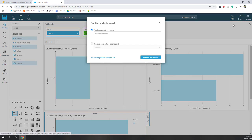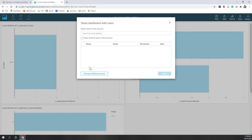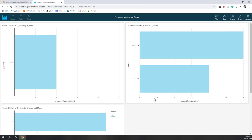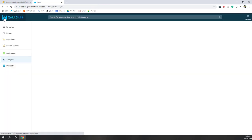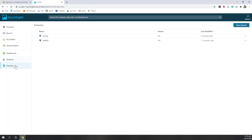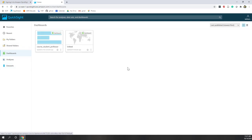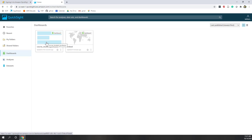Instead of running very complicated SQL queries, you can do this very easily using BI tools. You can share this dashboard — call it 'Course Student Professor' — and choose whether to share it with other users by specifying their emails. Now we have two analytics, two datasets, and two dashboards. This is a very quick review of QuickSight — what AutoGraph means, how it can automatically create maps if you choose the right data type, and how you can join multiple tables together very easily to create the visualizations you want.